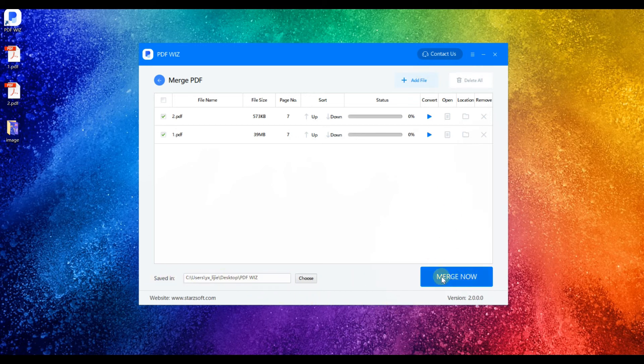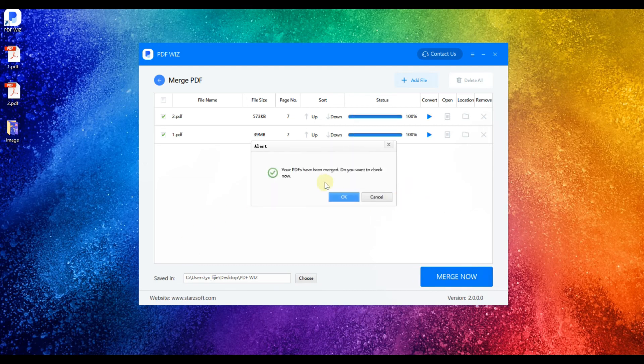Step 4. Finally, click on Merge Now. This will take a while depending on the file size.